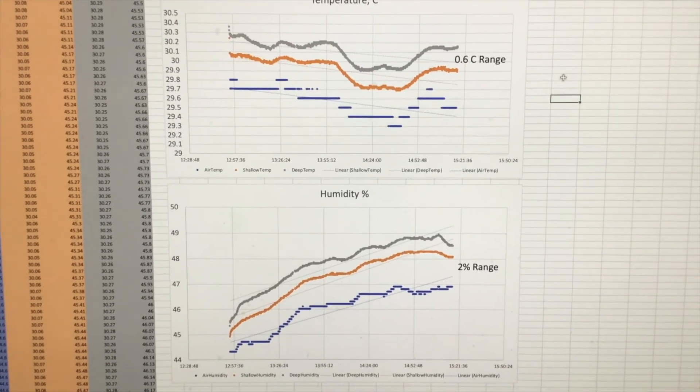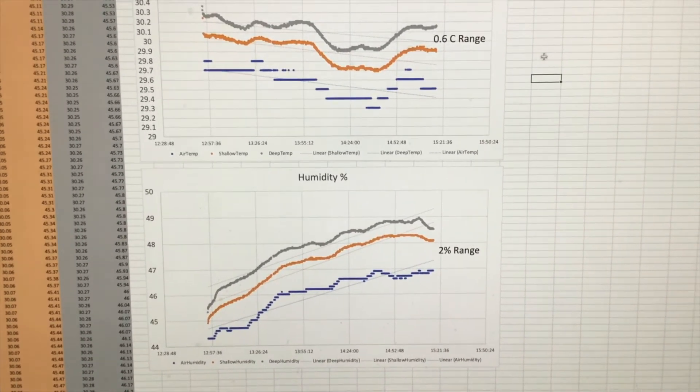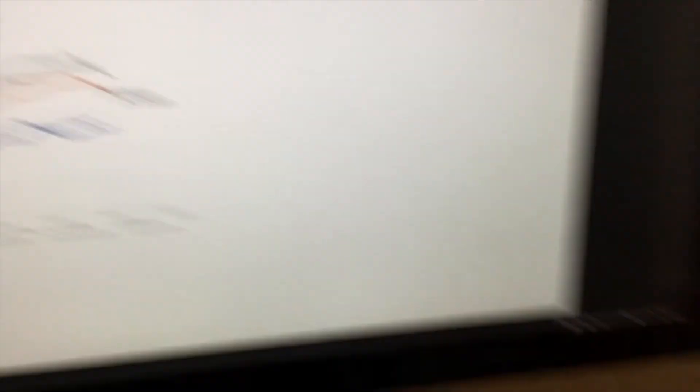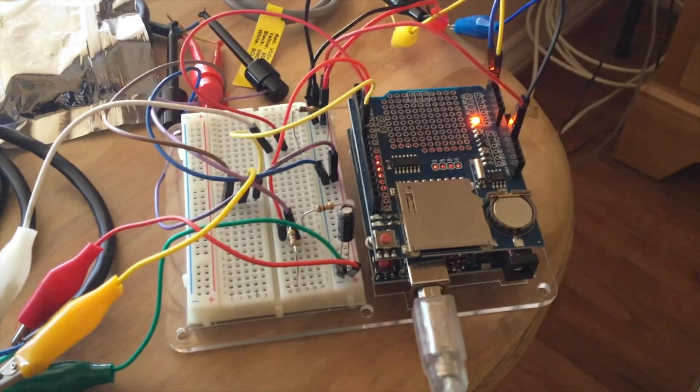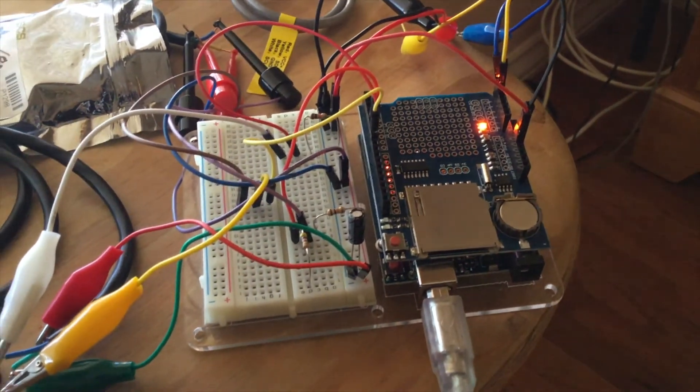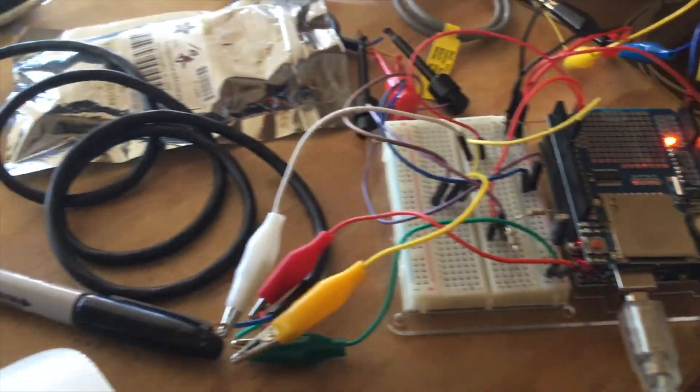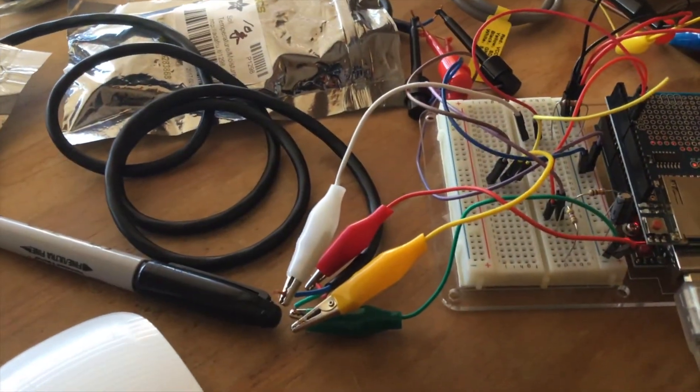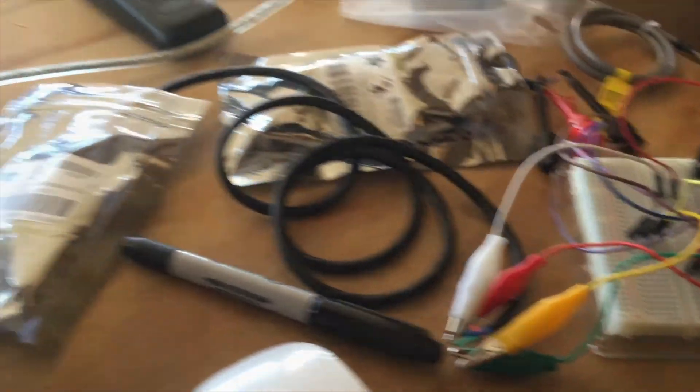All basically collected using an Arduino and data logger hooked up to those sensors via a breadboard.